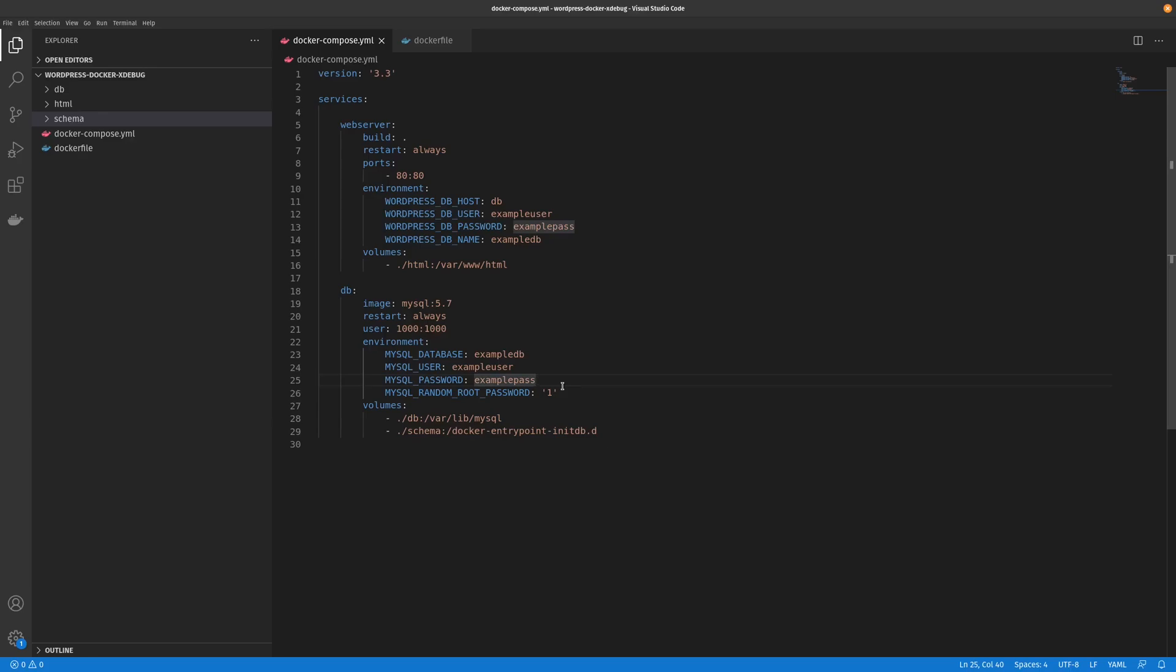Hey guys, this is just a video of how to add Xdebug to your local Docker WordPress instance. This is good for anyone who wants to do local debugging for development or just general bug finding.